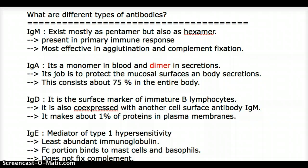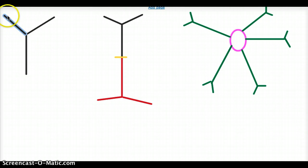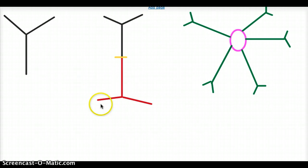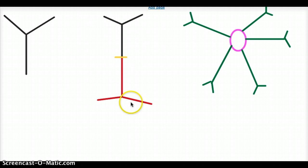The next one is IgA. It's an interesting antibody because it's a monomer in blood but a dimer in secretions. A monomer looks like a single antibody unit. So in blood, IgA is going to be a monomer, and in secretions, it's going to be a dimer — two units joined together.